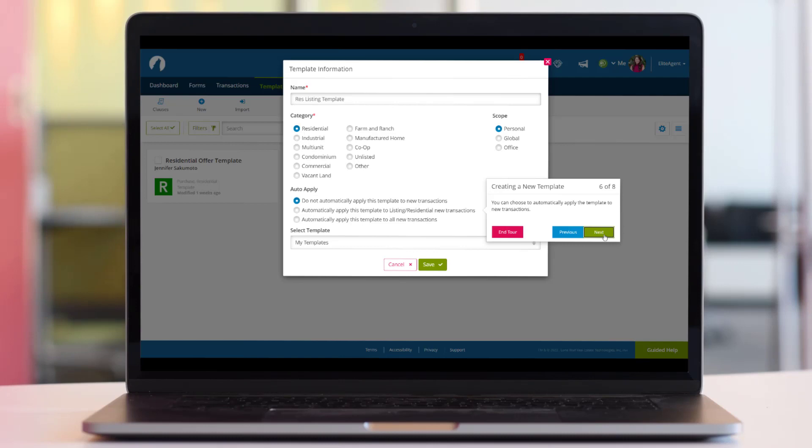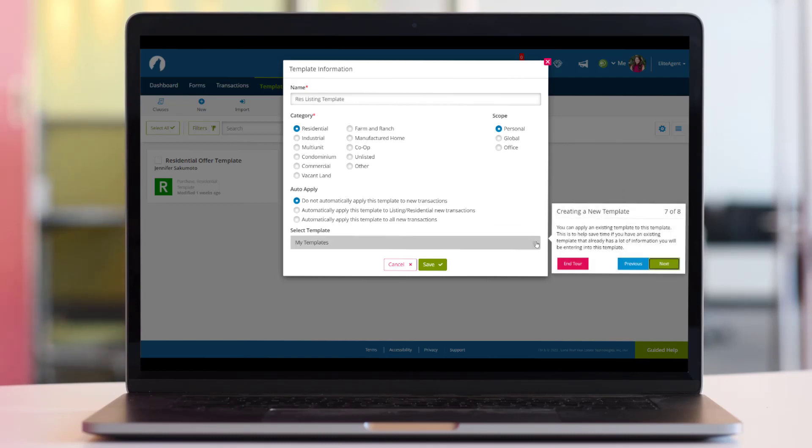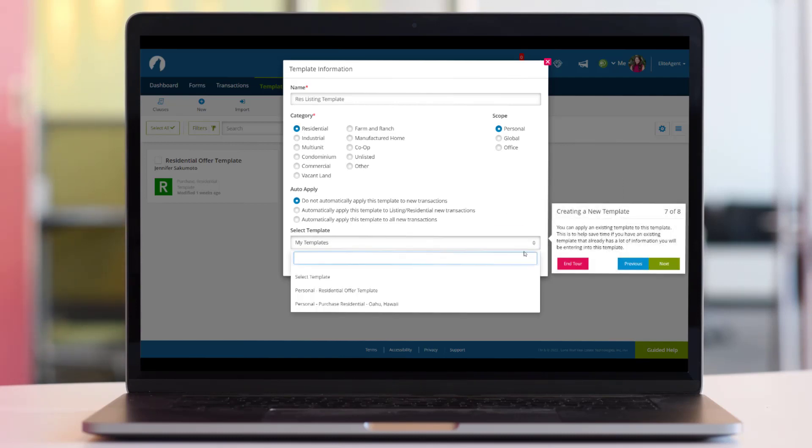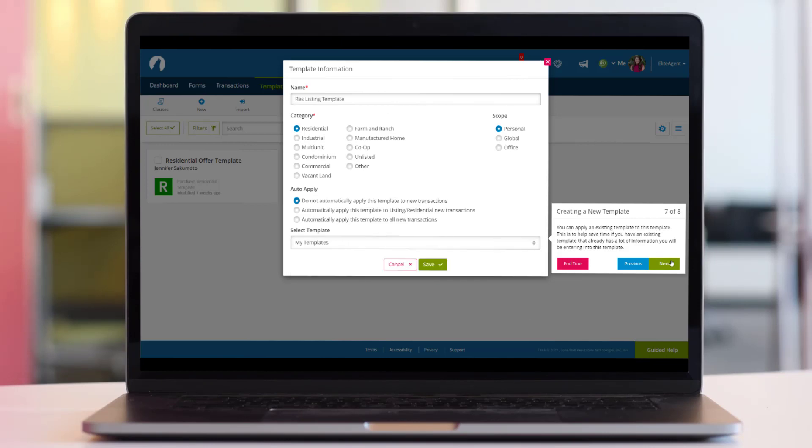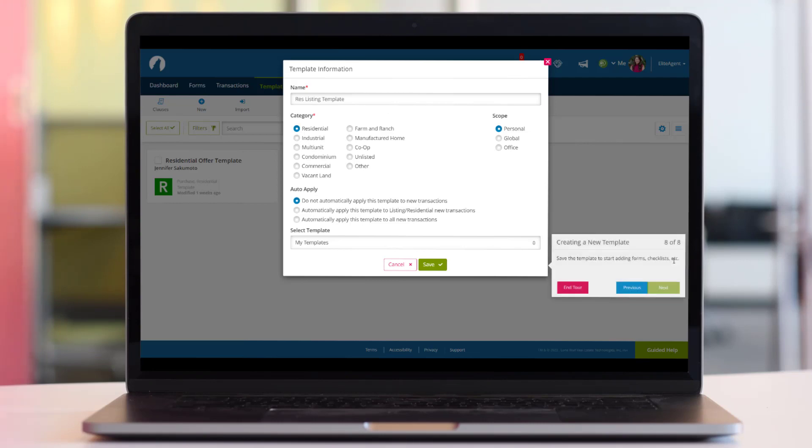Choose whether to automatically apply this template to new transactions. You can also apply an existing template to this template. This will help save time if you have an existing template that already has a lot of information you'll be entering into this one.